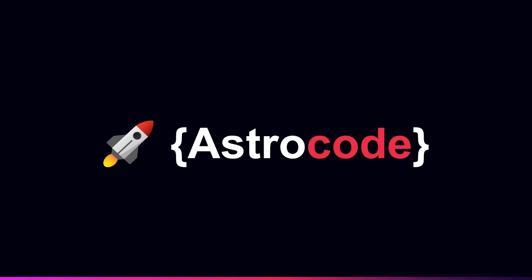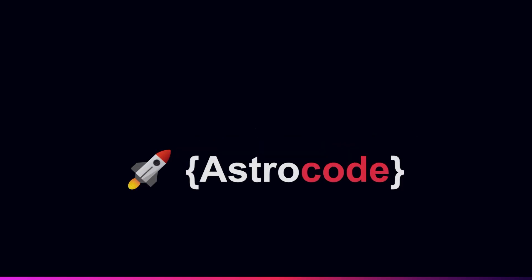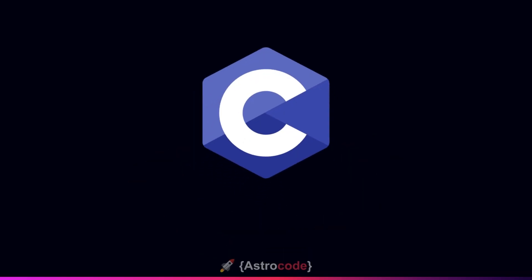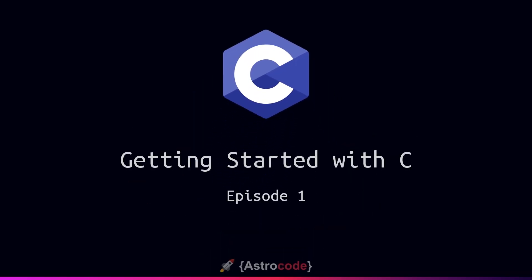Hello and welcome back to my Getting Started with C course. In this episode we'll be going over the basics of C as well as how to get our first program running on our machine.